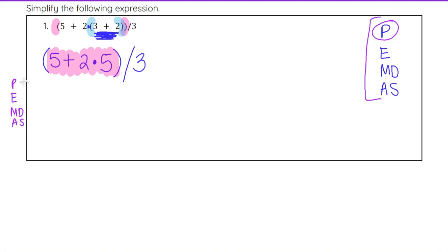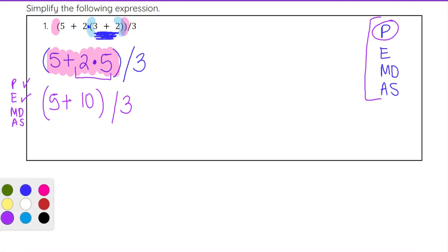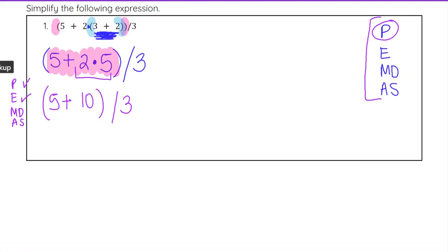Now we go ahead and do the part in the pink parentheses. Notice that we have three numbers with addition and multiplication between them. Within parentheses we still have to follow the order of operations solely within those. We already did our blue parentheses, there were no exponents, so now we are on multiplication and division. From 5 plus 2 times 5, we see that 2 times 5 is multiplication, so we leave 5 plus 10, and we still have divided by 3.